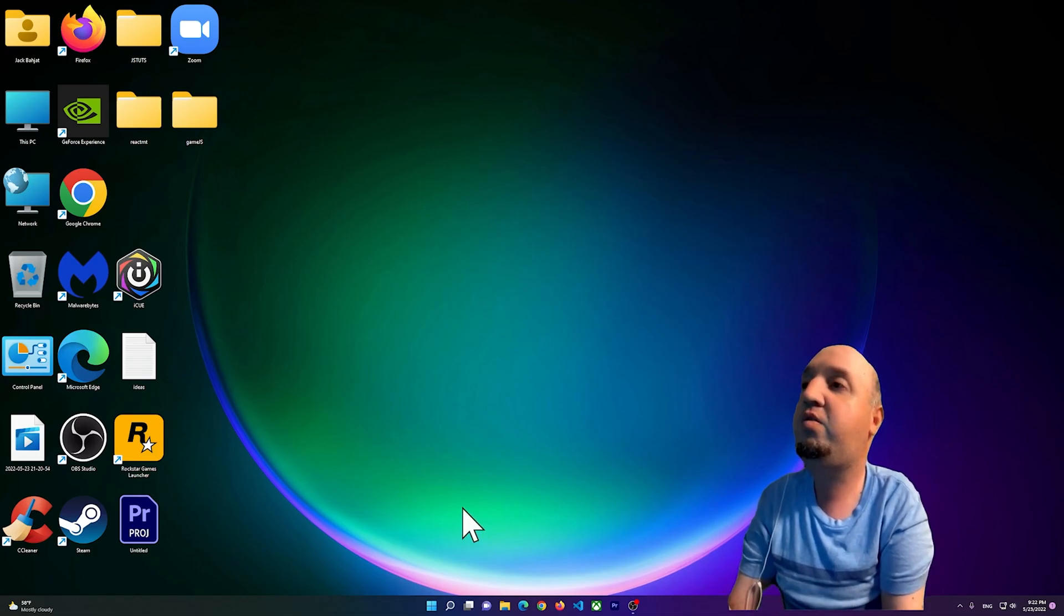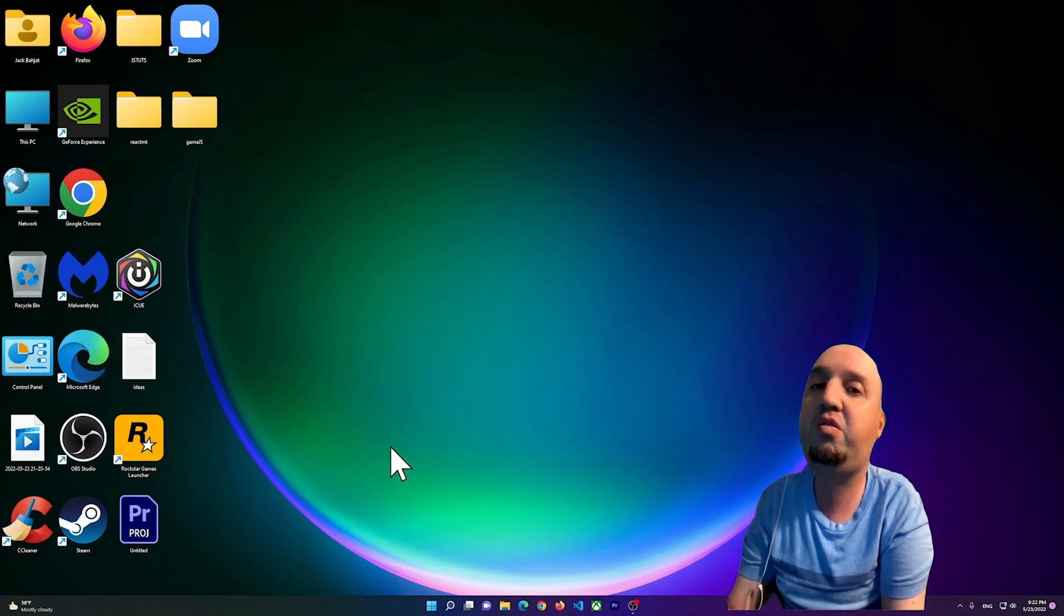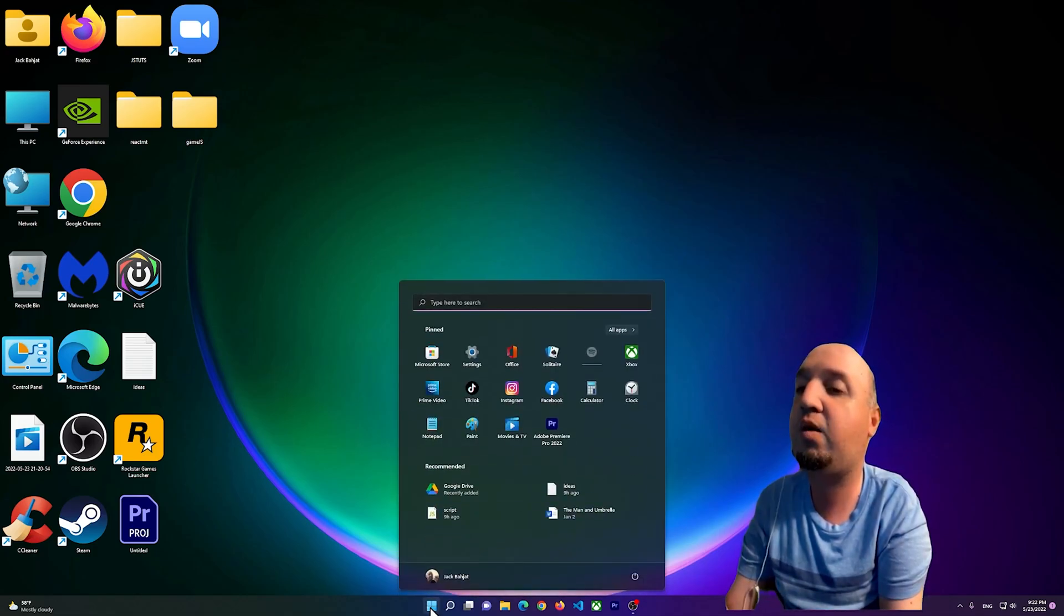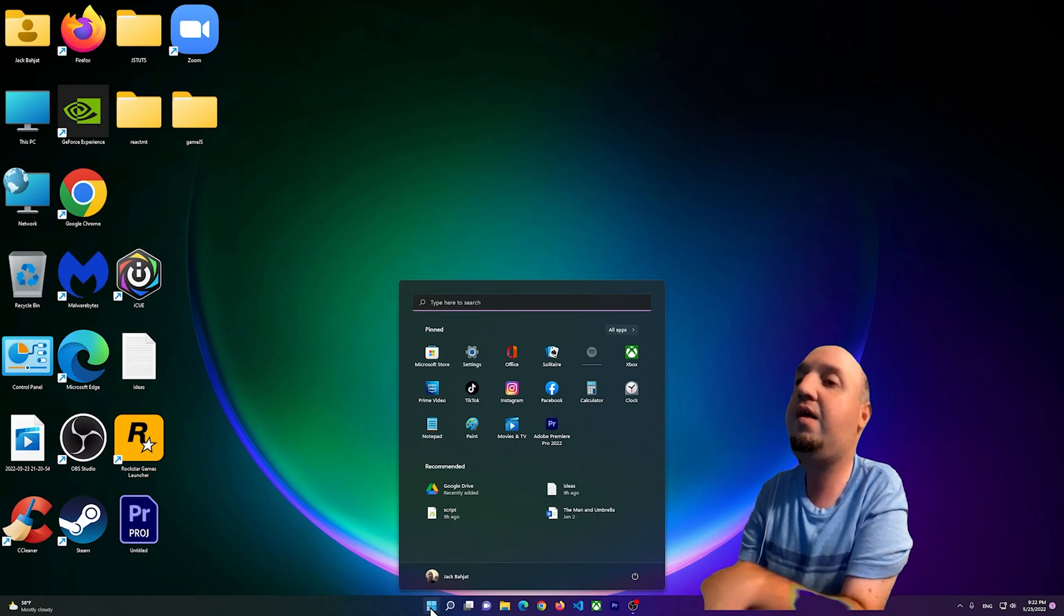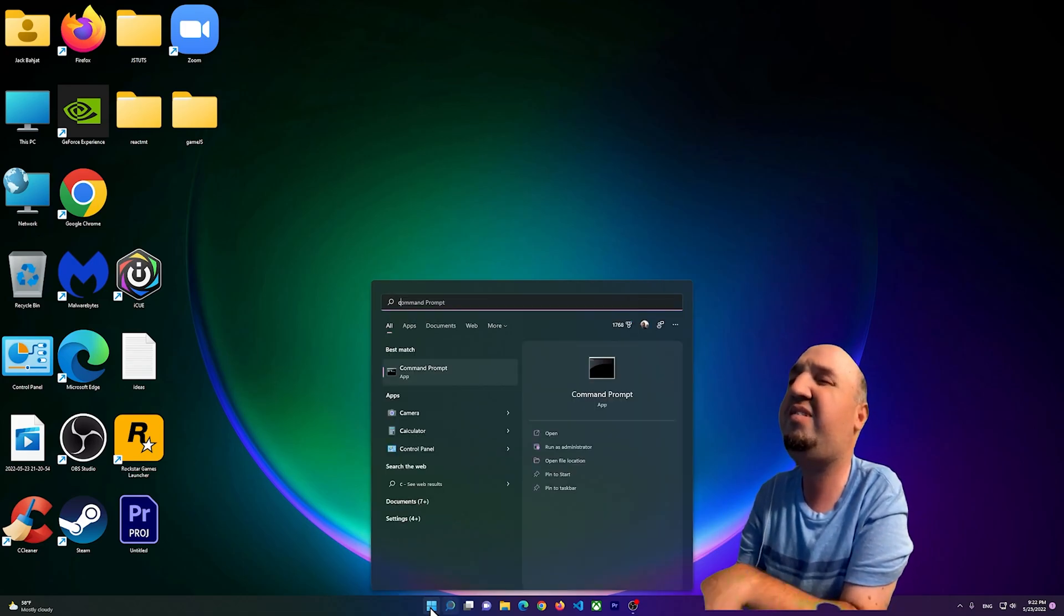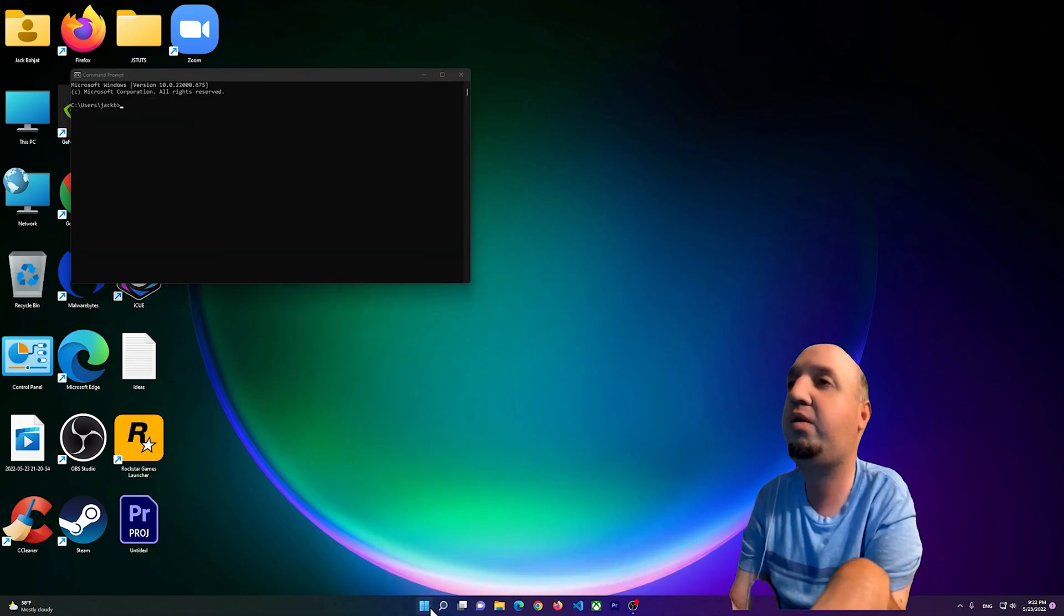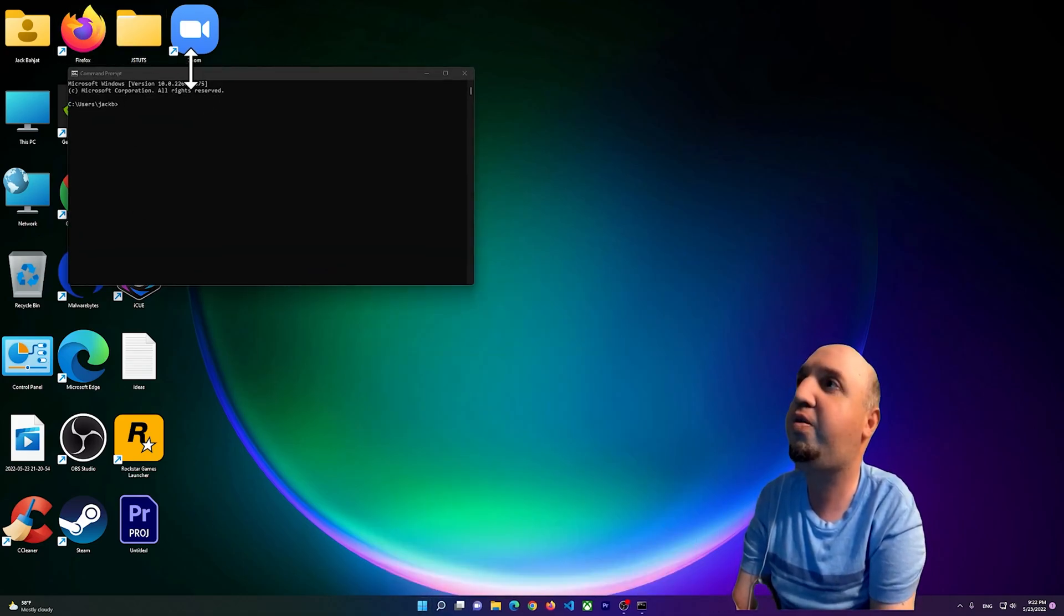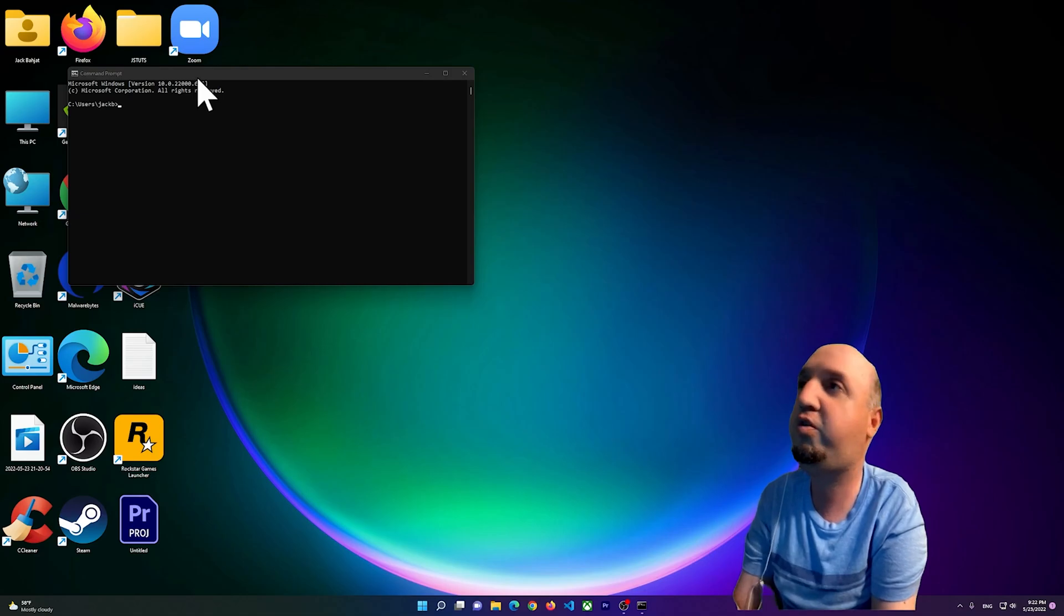The first thing that I want you to do is click on Start and then type in CMD to open the command prompt. You can do this in terminal too, that's okay.